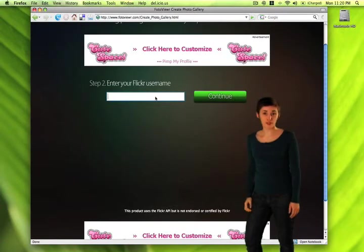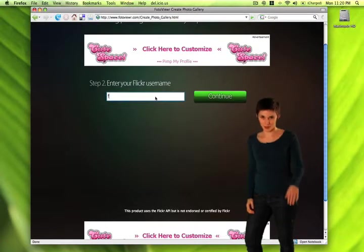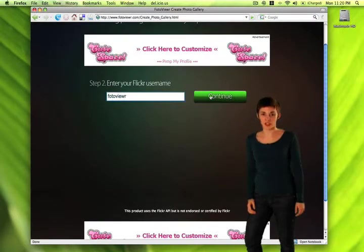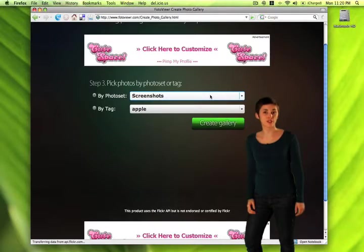Photo Viewer doesn't access any of your private information, so don't worry about that. It only uses what you already have on your public Flickr site. So only the photos that you've marked as public will be able to be used.